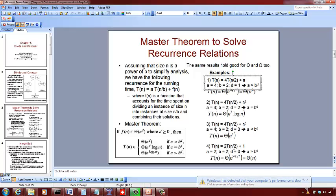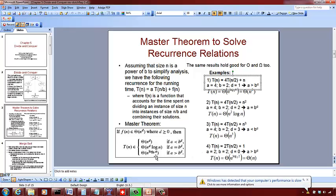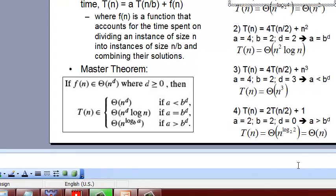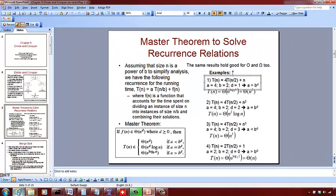Next example: a=2, b=2, and f(n) = n^0, so D is 0. b^d = 2^0 = 1. Since a=2 is greater than b^d=1, we use Θ(n^(log_b a)) = Θ(n^(log_2 2)) = Θ(n^1) = Θ(n).